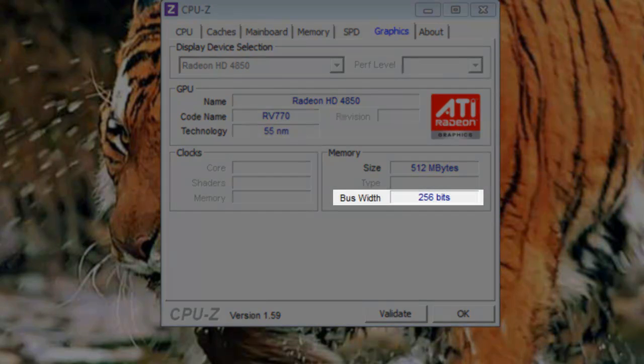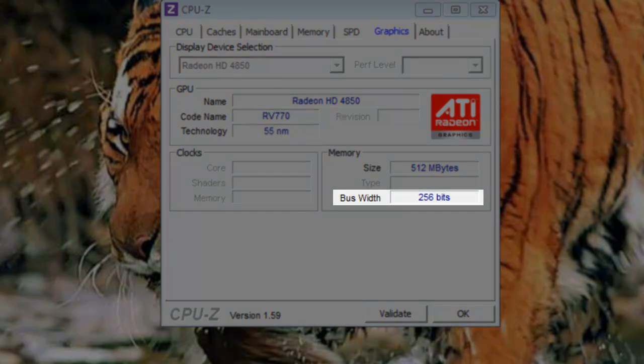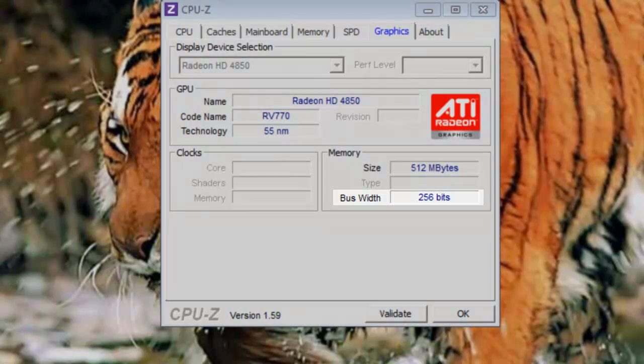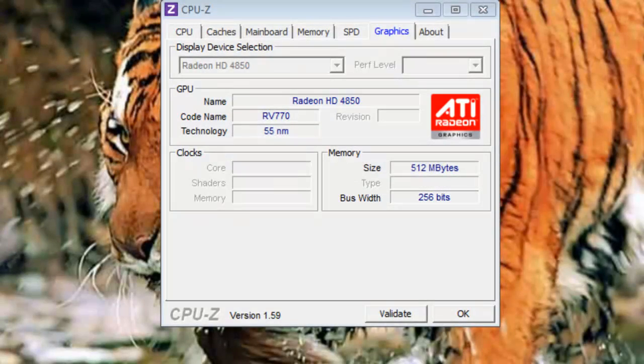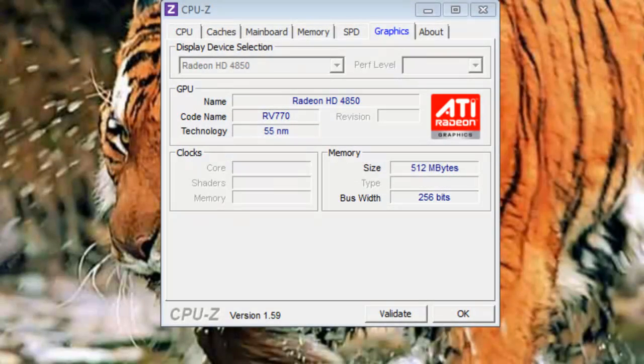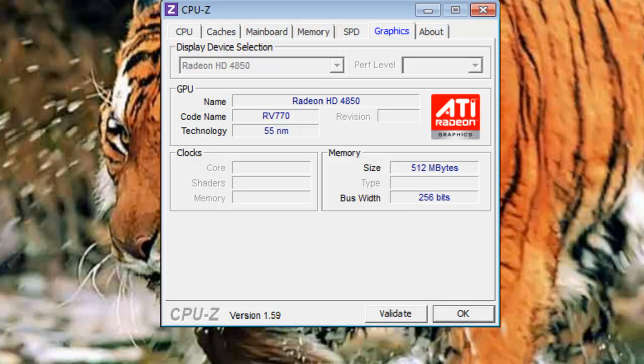Bus width: This refers to the width of the interface connecting the graphics chip to the memory on the graphics card. In this case, the bus width is 256 bits. You should now have a good general understanding of the various information you can find using CPU-Z, and how it can be beneficial to you.